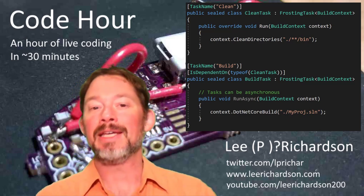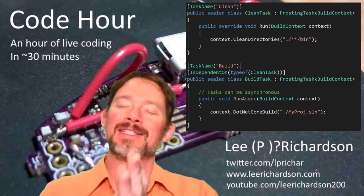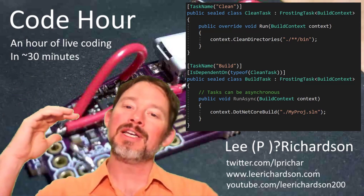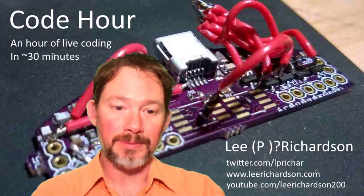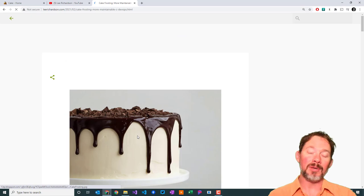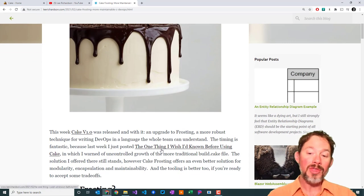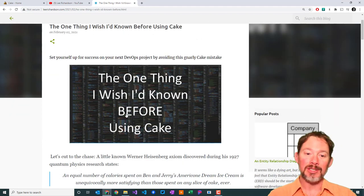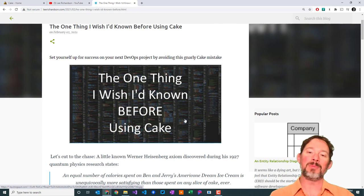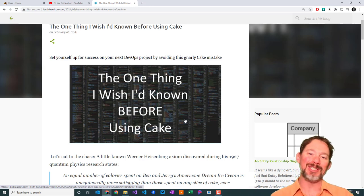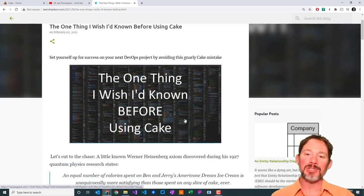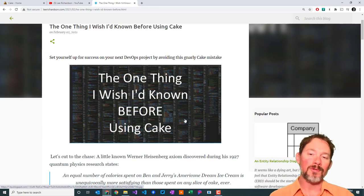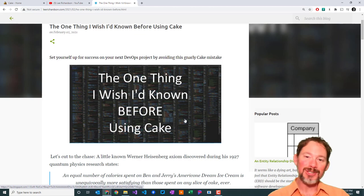Maintainability is also a lot better because you don't have to worry about accidentally getting one gigantic long build .cake file, which was a mistake I made on one of my projects and blogged about. If you're interested: 'Cake Frosting, more maintainable C# DevOps' on leerichardson.com, and also 'The one thing I wish I'd known before using cake.' Cake Frosting lets you have classes in individual files — everything gets tidy, you get encapsulation — everything that makes C# encourage better coding. Okay, sold, sound good, ready to learn a little bit more?